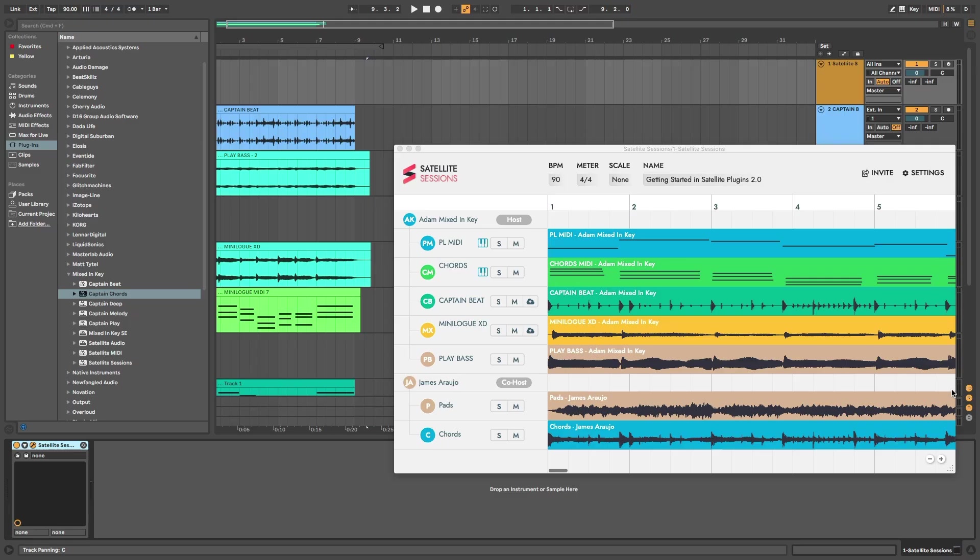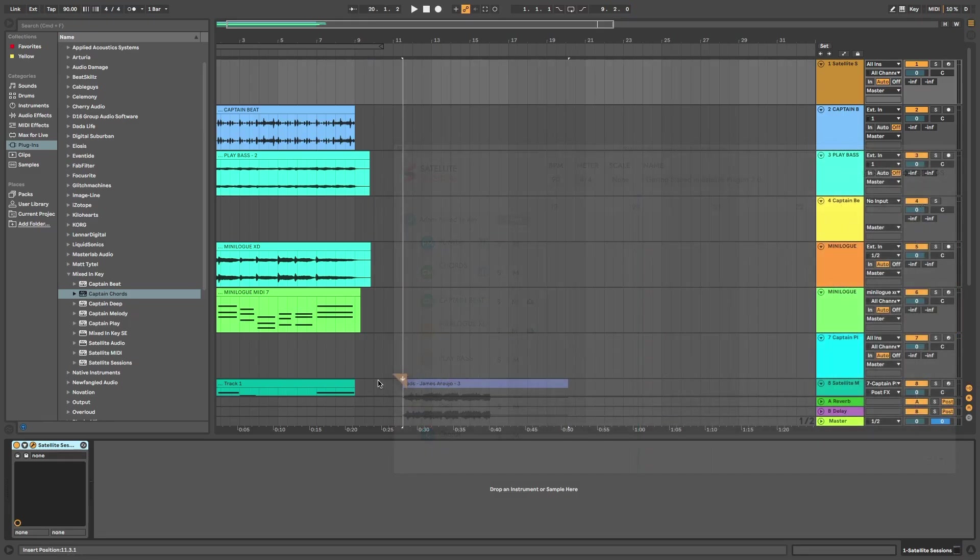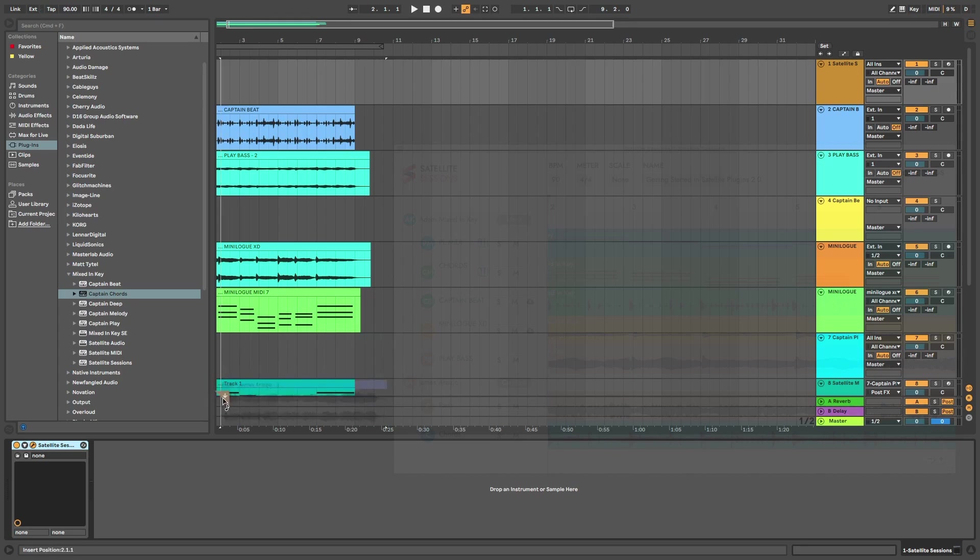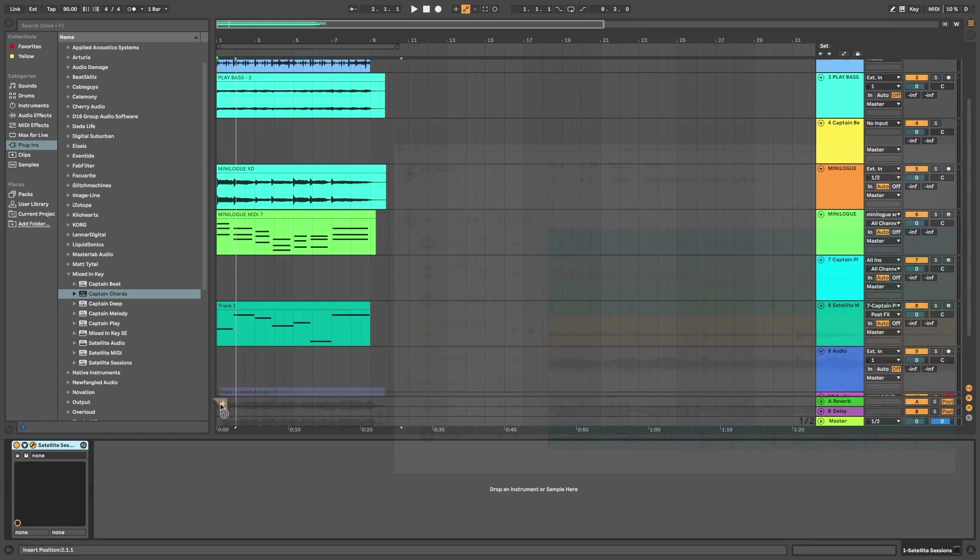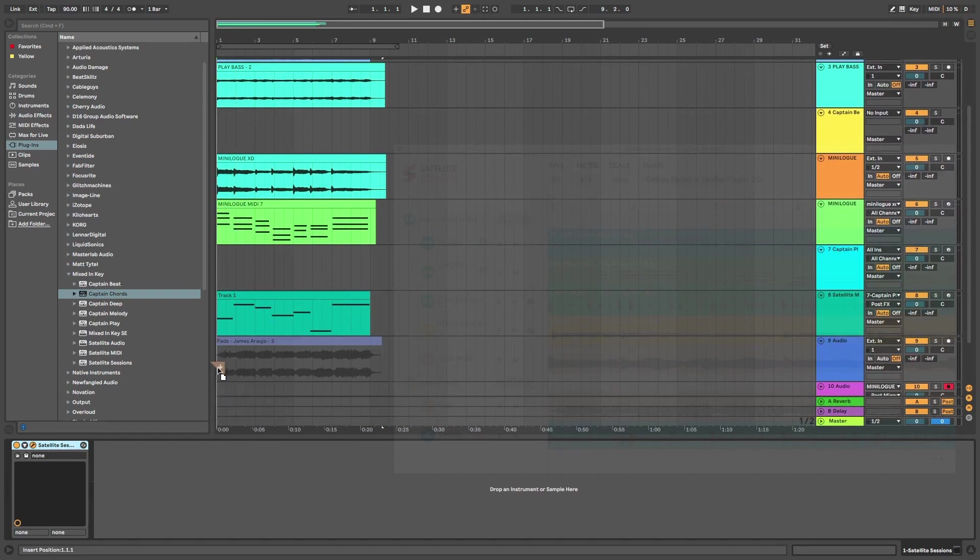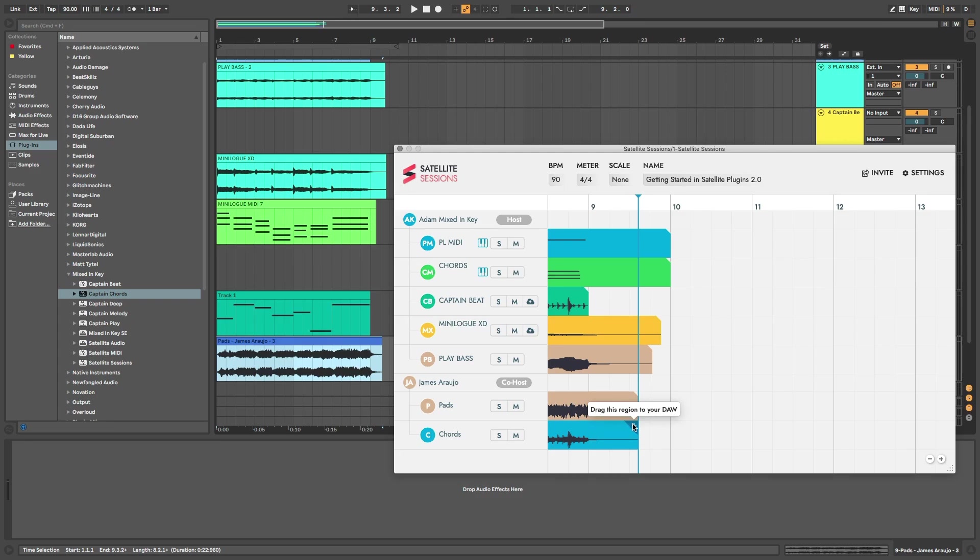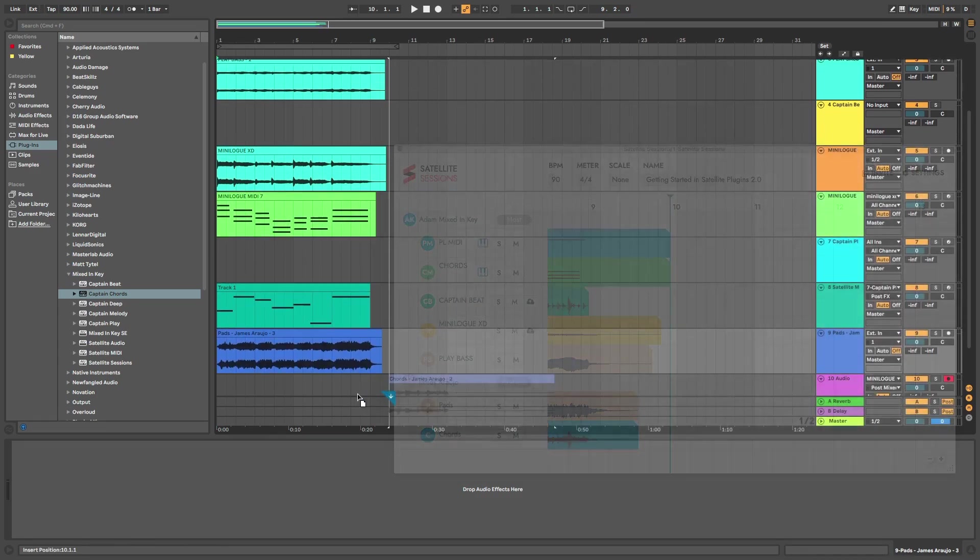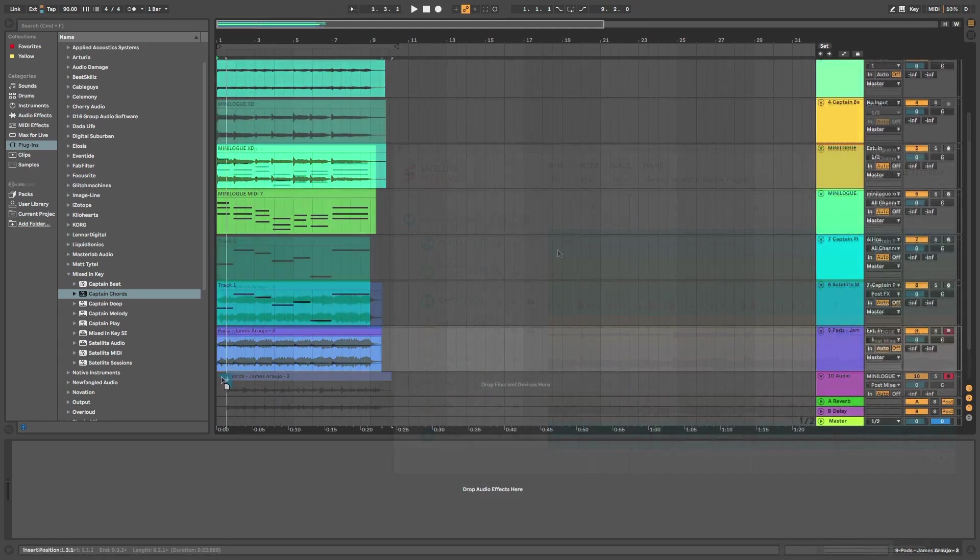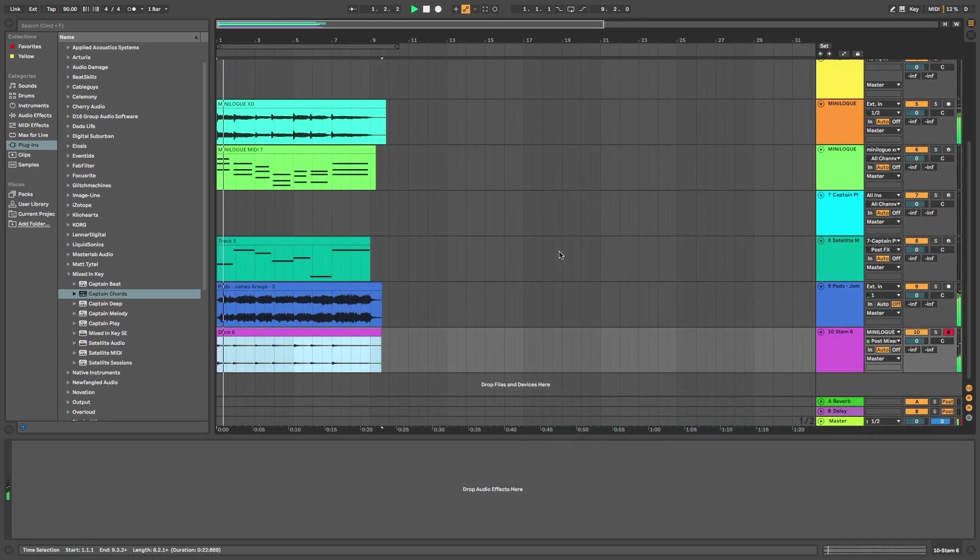Within seconds, I can listen to it and download the new stems in my DAW. Thousands of miles apart, we've shared audio and MIDI in seconds without leaving our own DAWs.